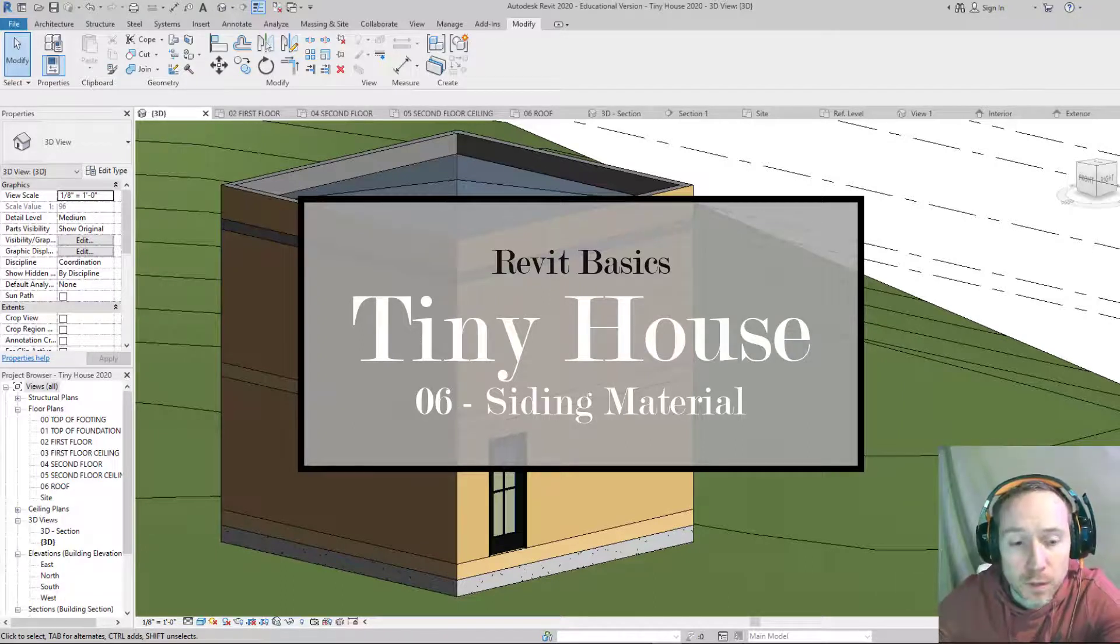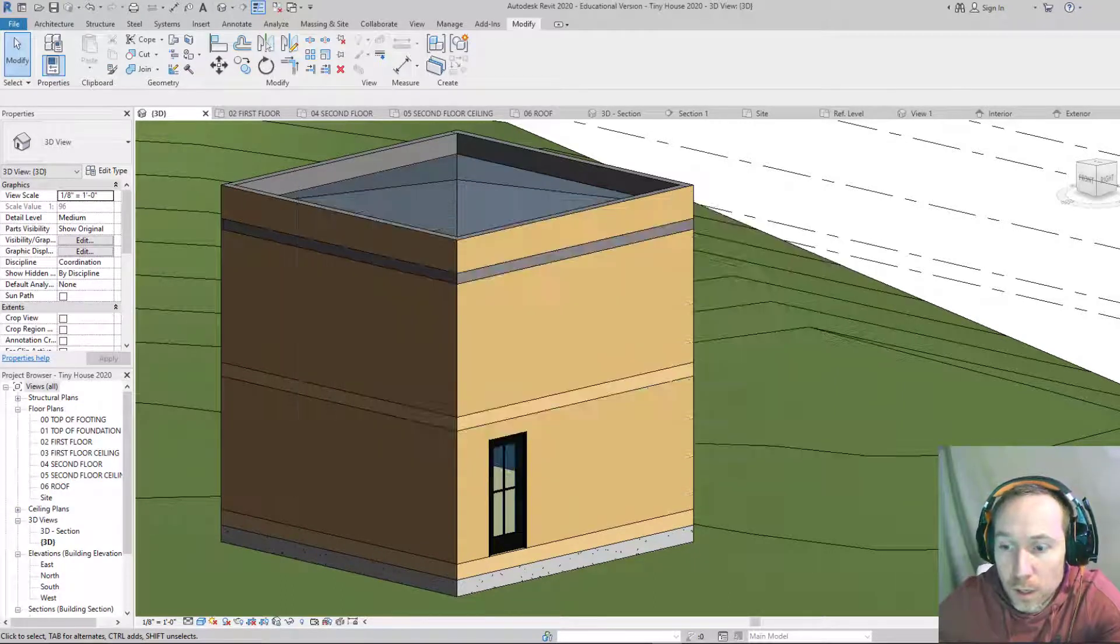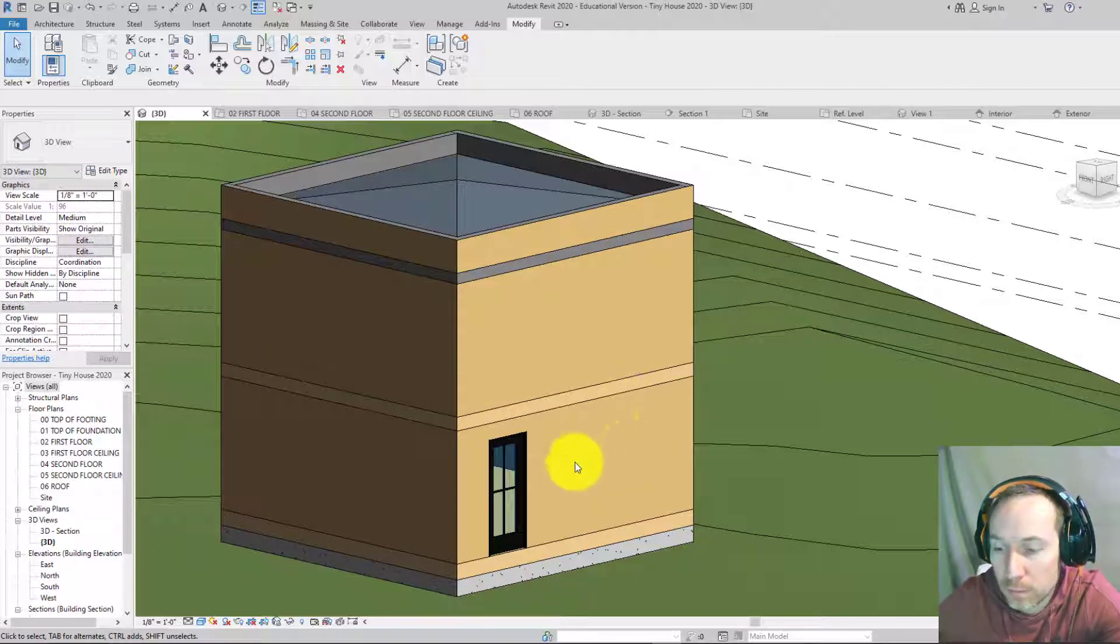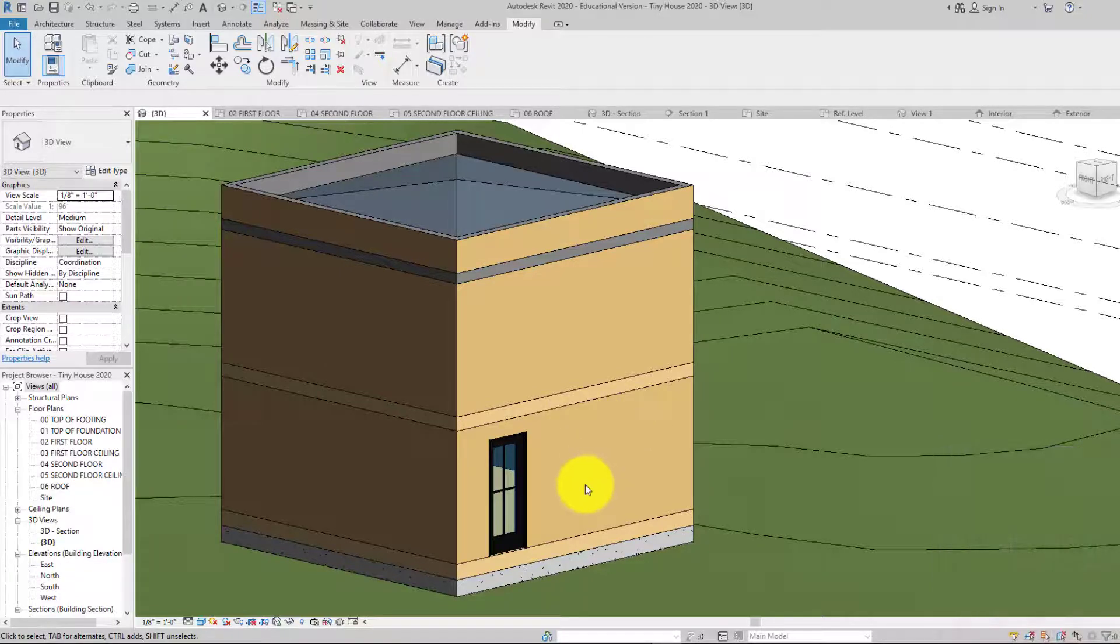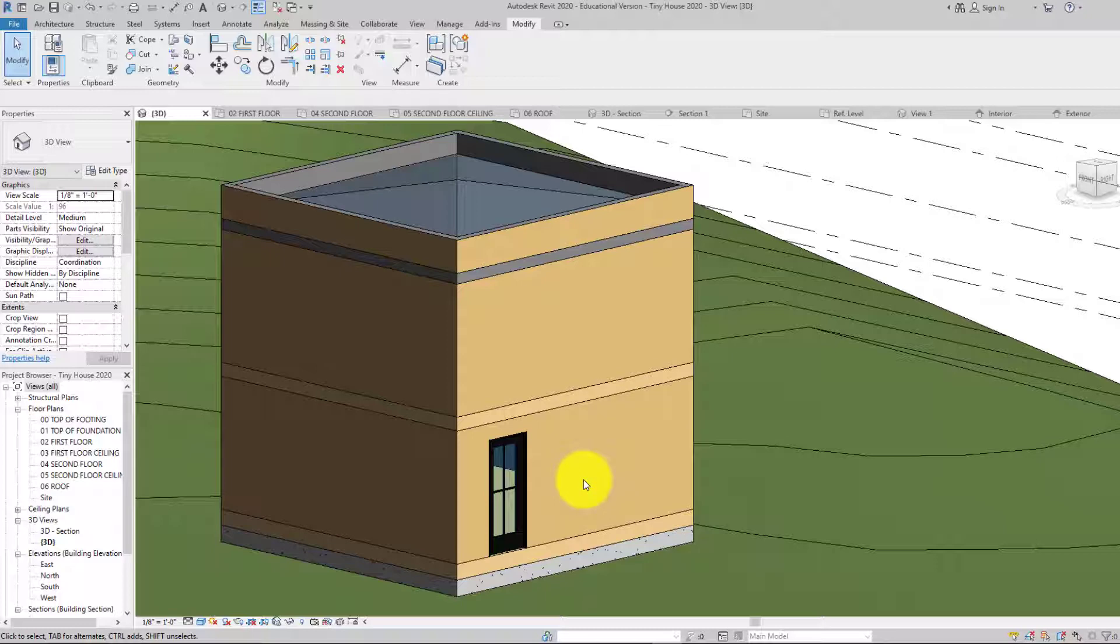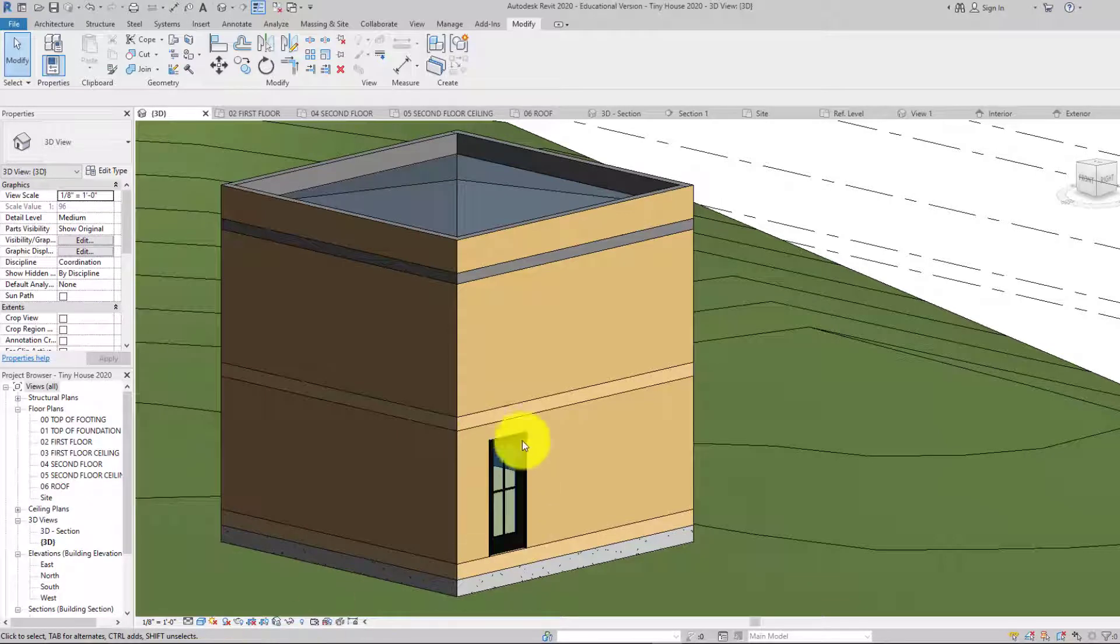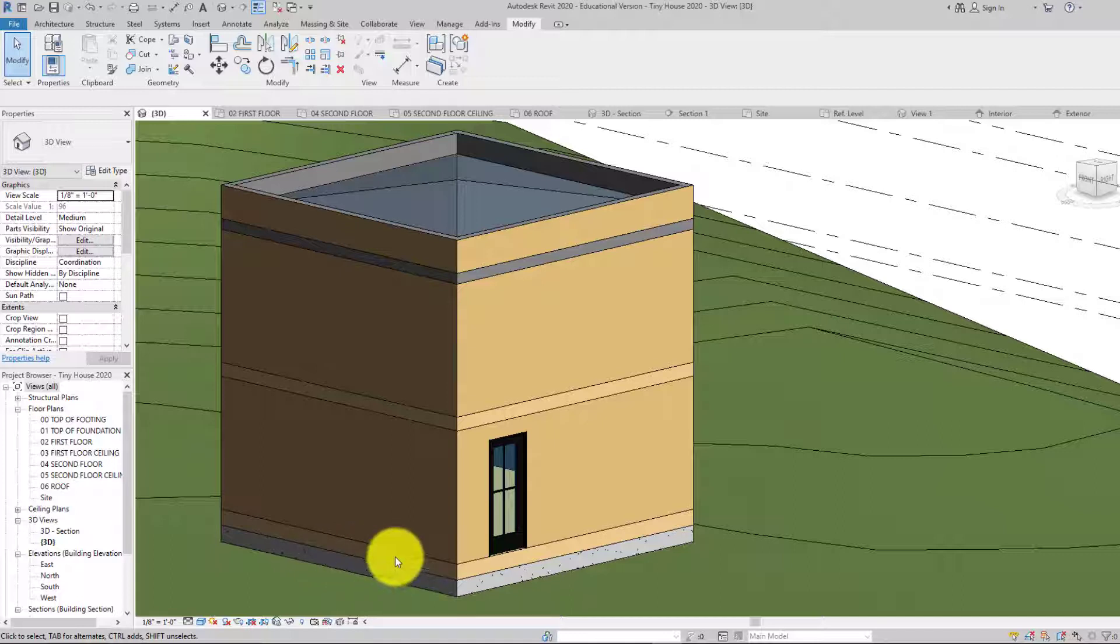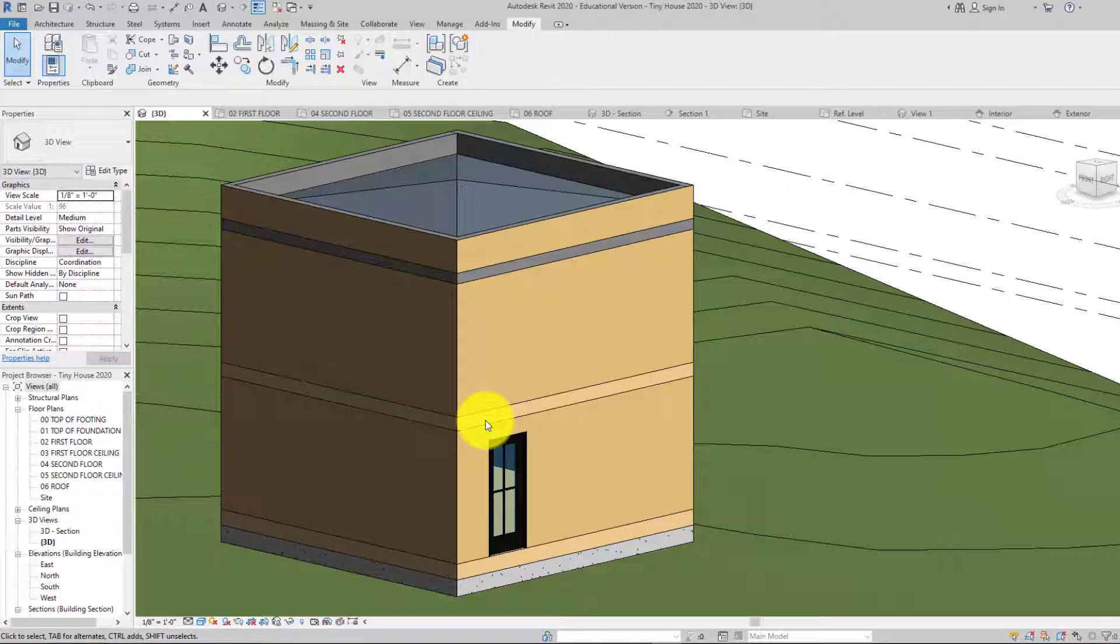Welcome back everybody. In this video we're going to continue on with our tiny house, and instead of doing the next windows, what we're going to do is make some new materials for the outside so it looks like a real house. I'll show you a couple different ways of doing that.